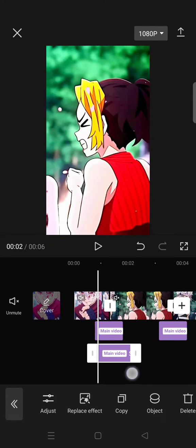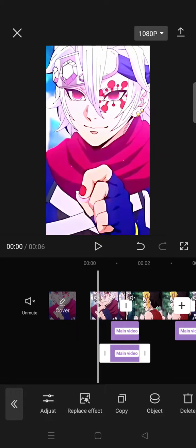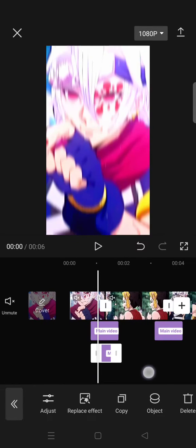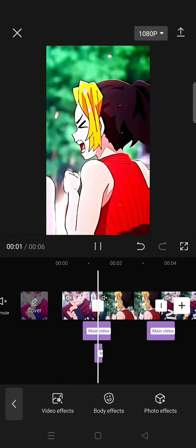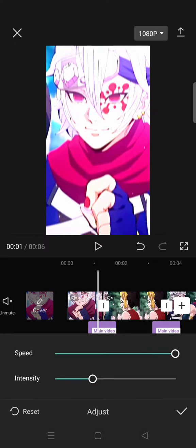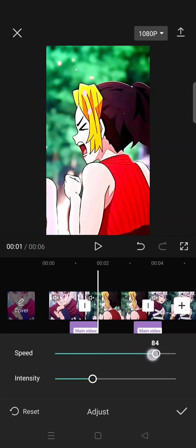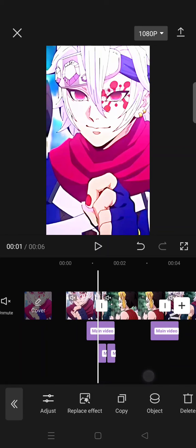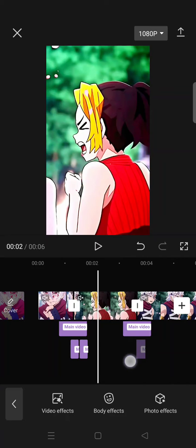Place it the same as the first effect but make it shorter, so it will go like this. If you want, you can copy and duplicate it, but adjust the speed lower and also the intensity. Then apply it for the next clips as well.